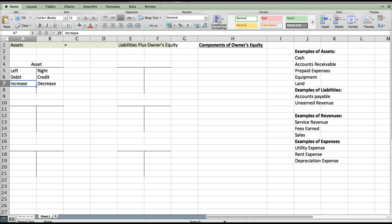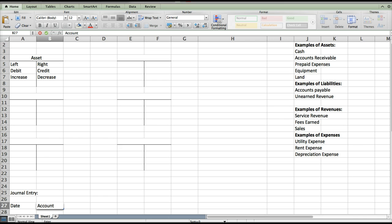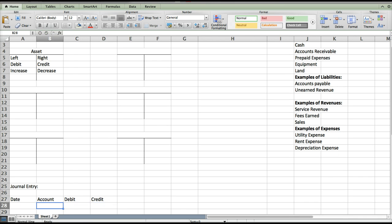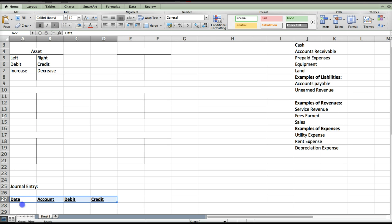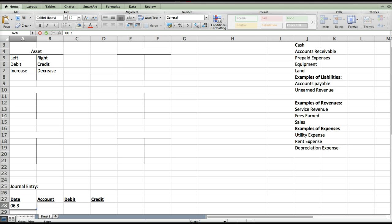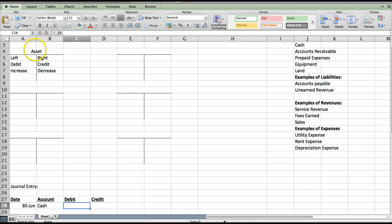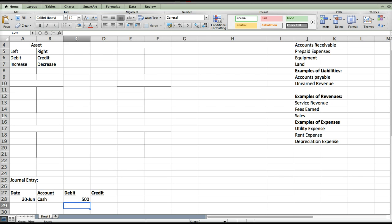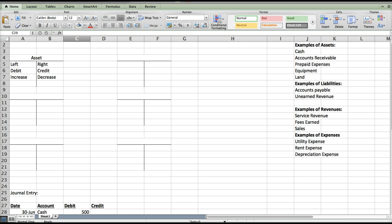So if the owner invested cash in the business, cash needs to go up — we would debit cash. A journal entry will have a date, an account, and two columns; you place the debits in the debit column and the credits in the credit column. So if we put $500 into our business, cash would be debited for $500. We'll need something else because debits need to equal credits — right now we have debits of $500 and credits of $0, so we'll keep going.